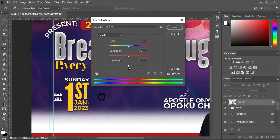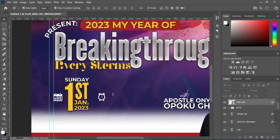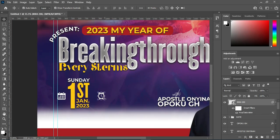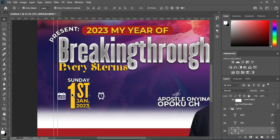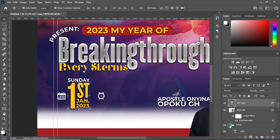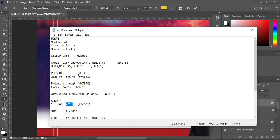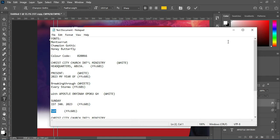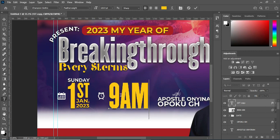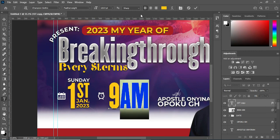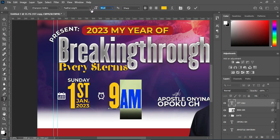Then Ctrl+U again, then drag this one to white, then click OK. Then I'm going to duplicate this one — Ctrl+J — then drag it up. Hold your Shift key while you drag it so that it will be in line together. Then highlight it, go back to your text and copy this one, then Ctrl+V to paste. Highlight this one then reduce the font size.